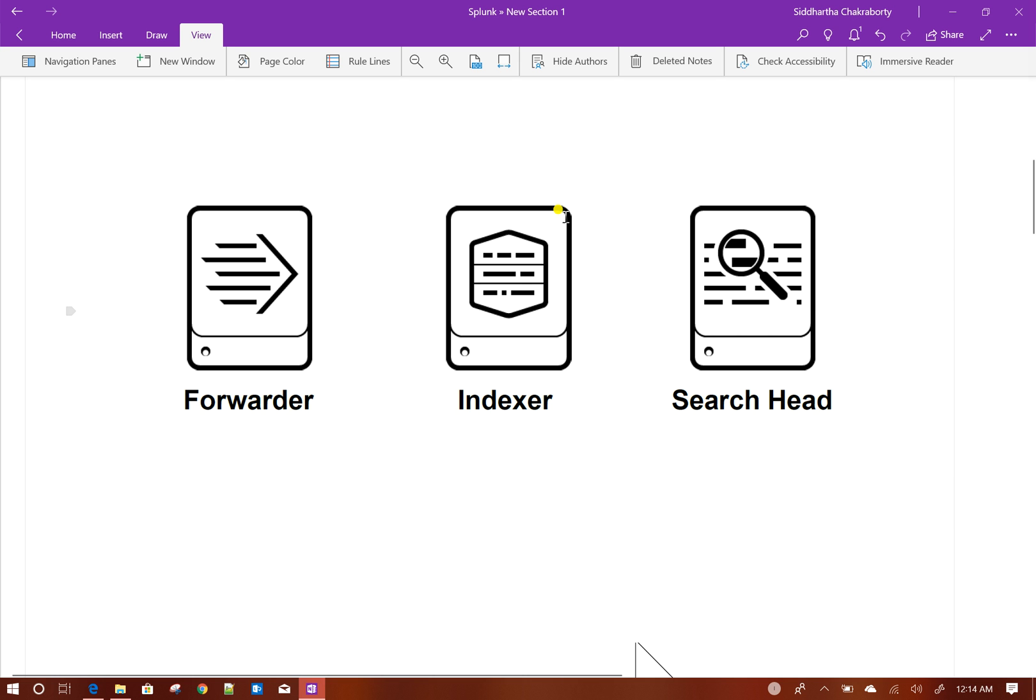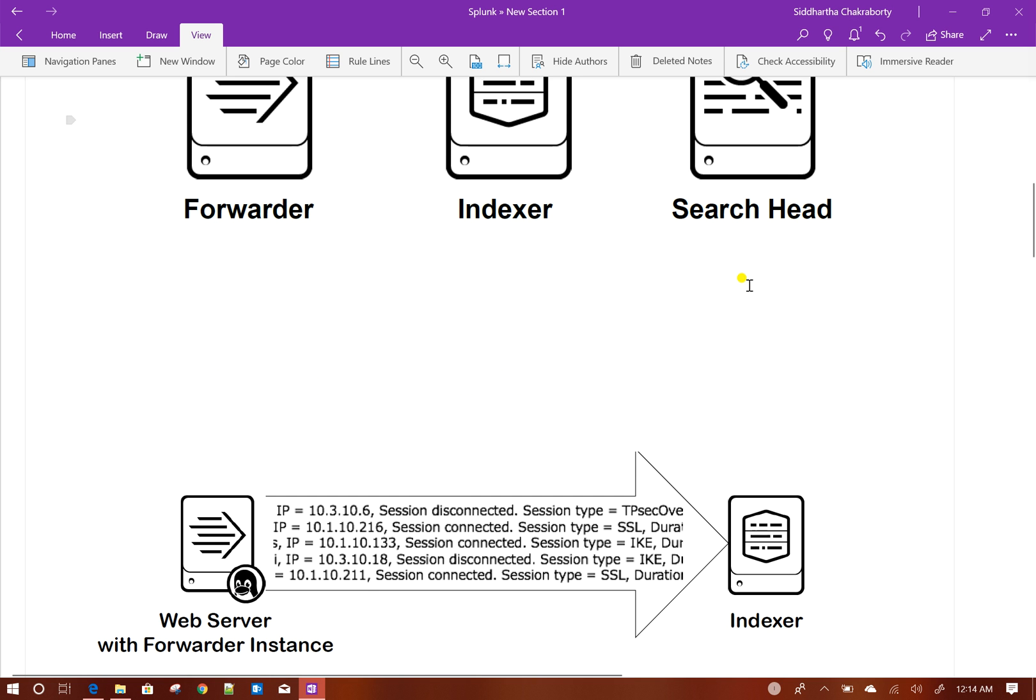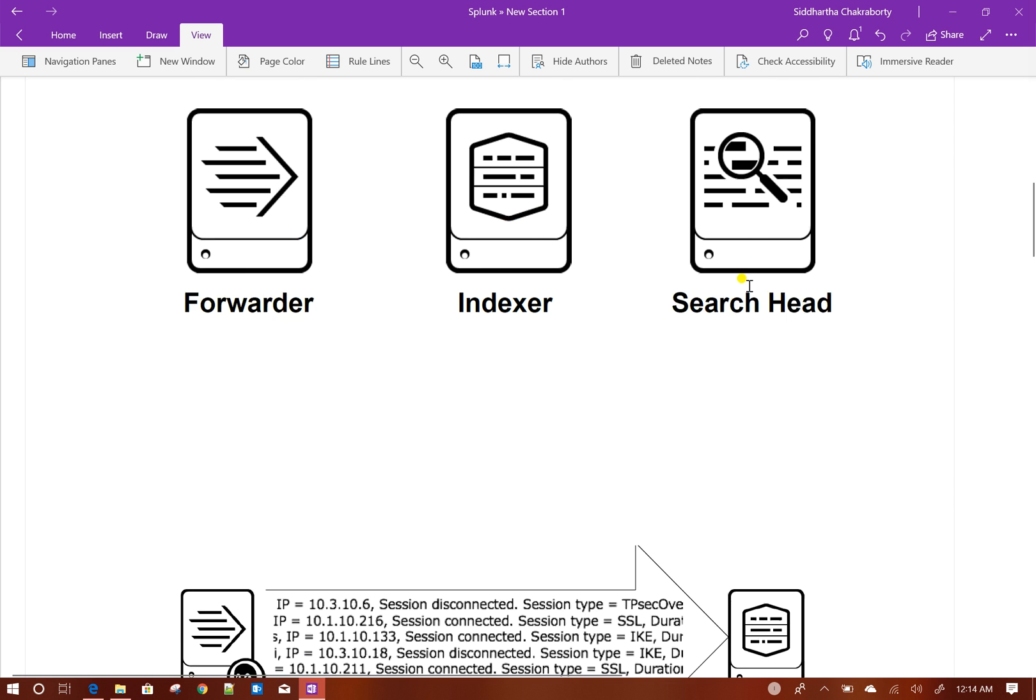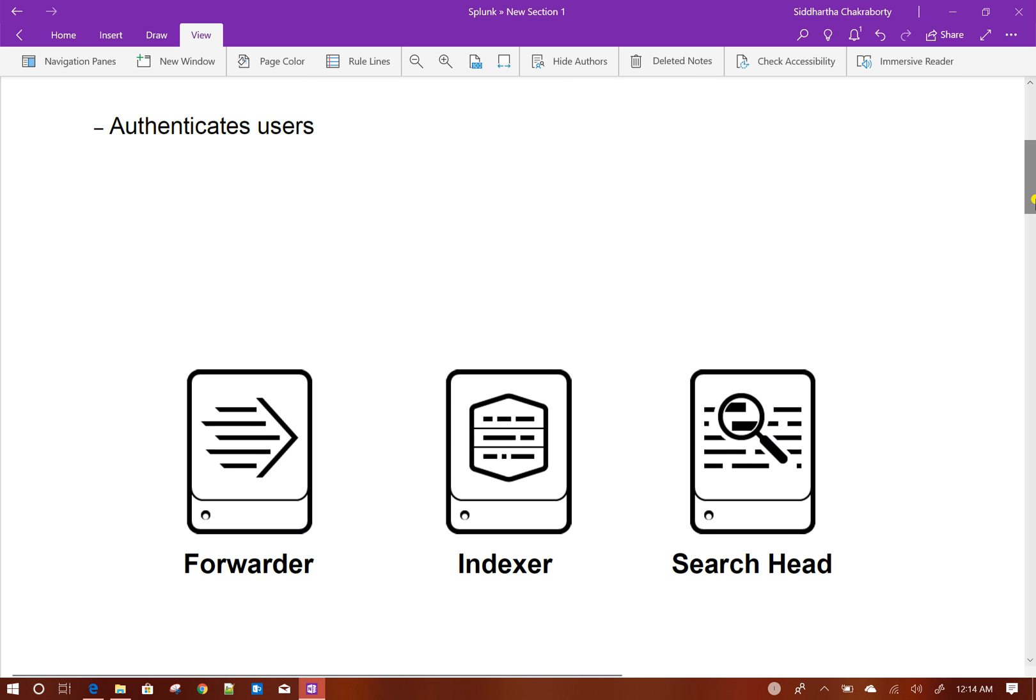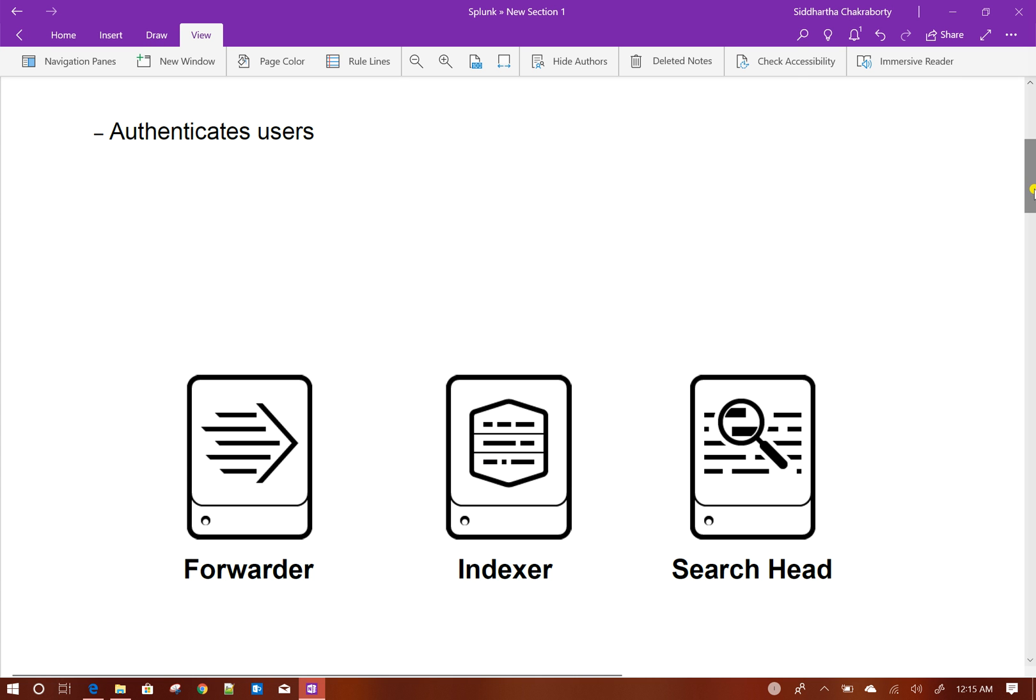Then, the search head comes, which helps us run searches on the index and create visualizations. During indexing phase, it could be required that you need to apply some transformation to the data, maybe masking some sensitive information. That can be done during the indexing phase.